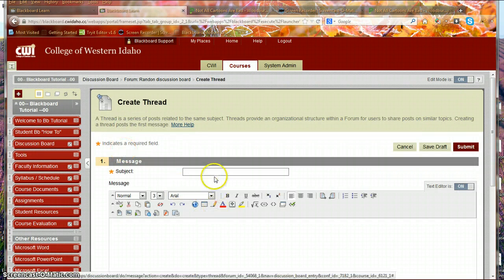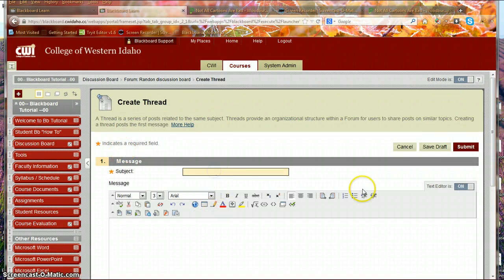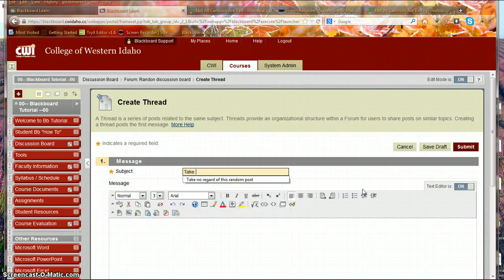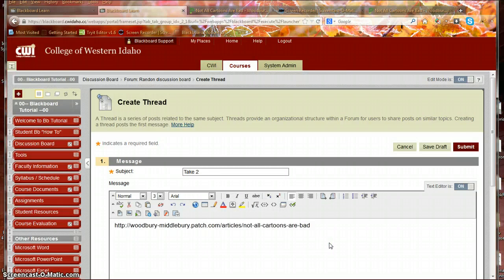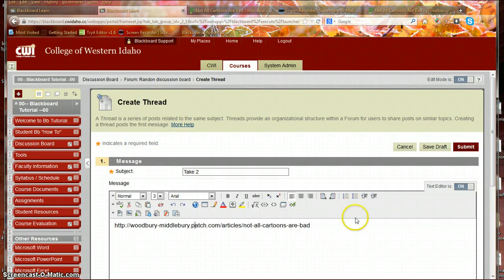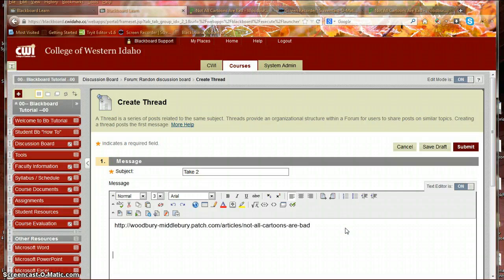I can also just post a hyperlink, so take two, and right now it is just text.